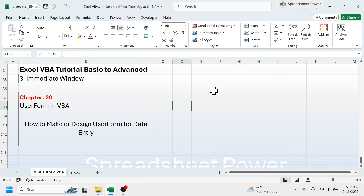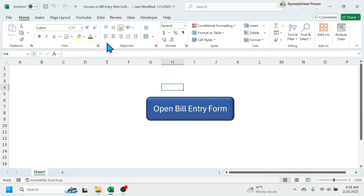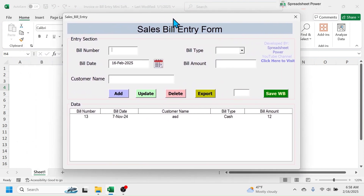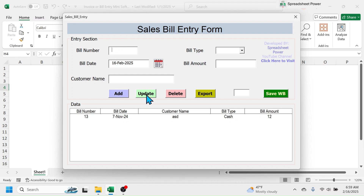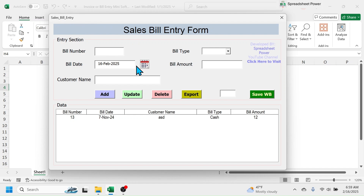Let me show you some examples of a user form that is already created. Here in this invoice or bill entry Excel workbook I have a button. When I click on this button you see a user form is activated. This is a user form created using VBA where you have multiple options to input data like the bill number, bill date, customer name, bill type, and bill amount. After putting the information here you can click the Add button to add the record in the Excel sheet, the Update button to update the record, the Delete button to delete the record, and the Export button to export the data to a new Excel sheet.